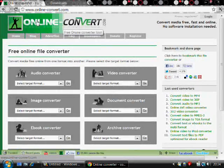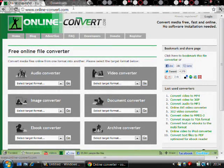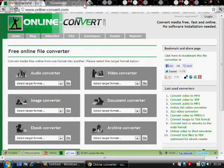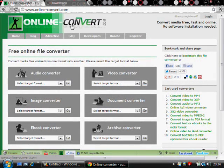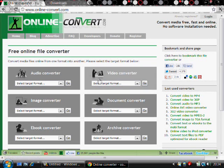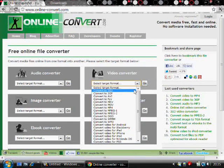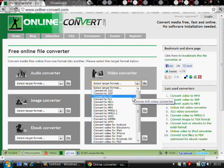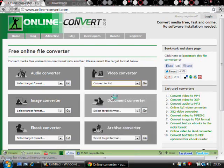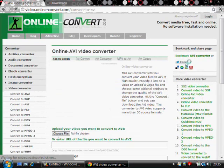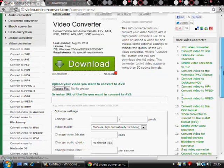This website is called online-convert.com. On this website there's a top right gray section, Video Converter section. Click on the drop-down arrow and click on Convert to AVI.